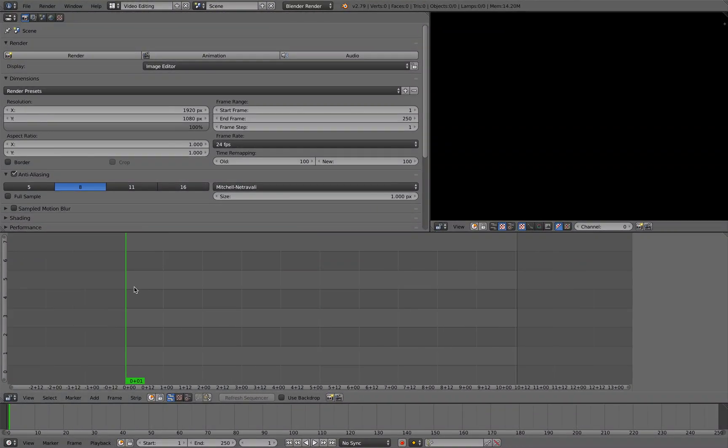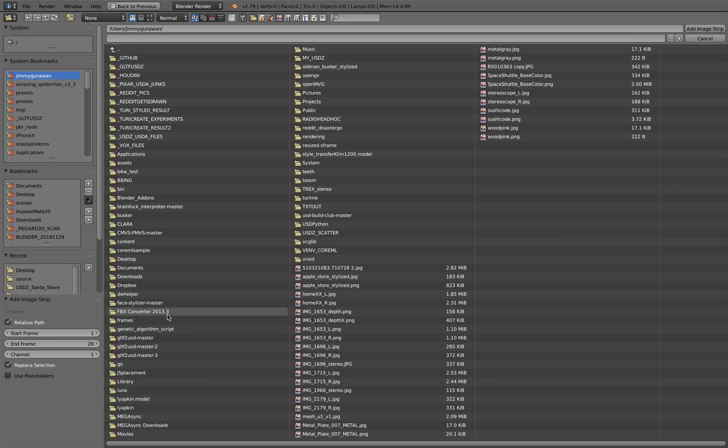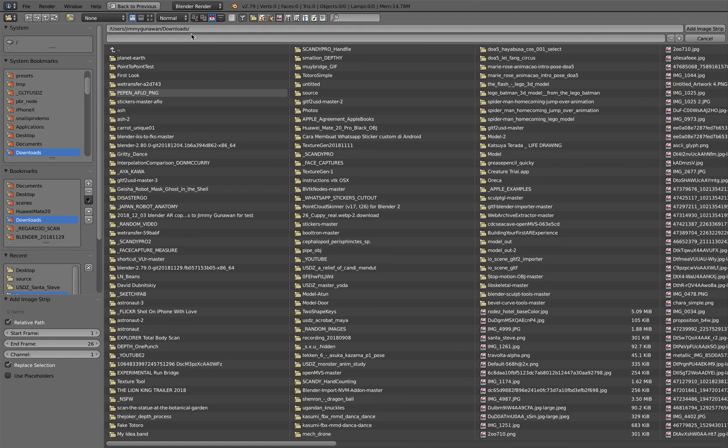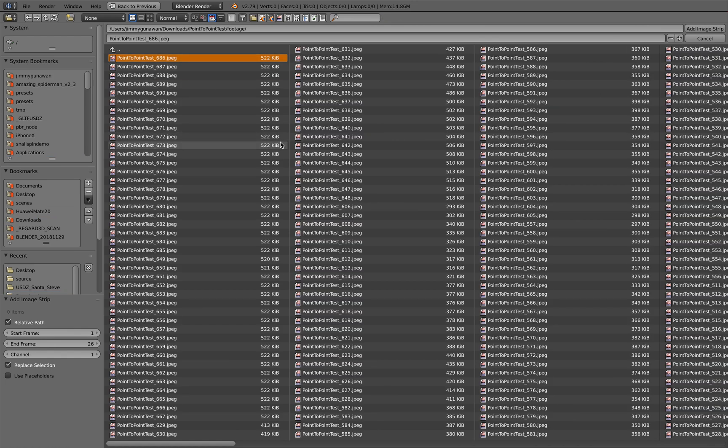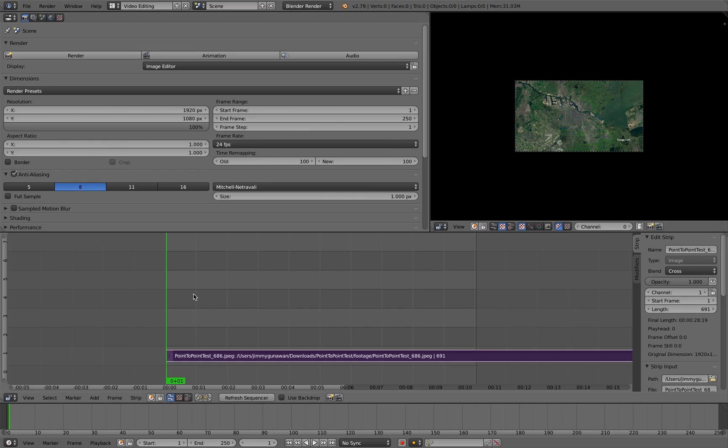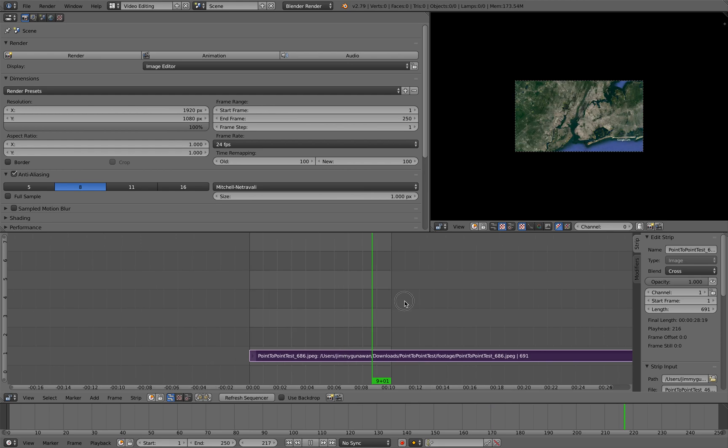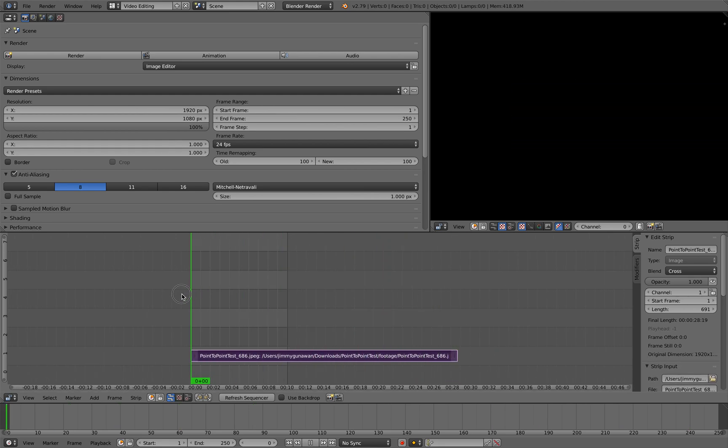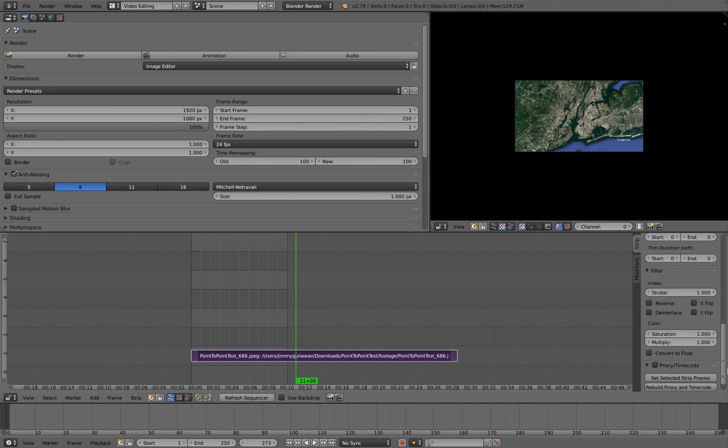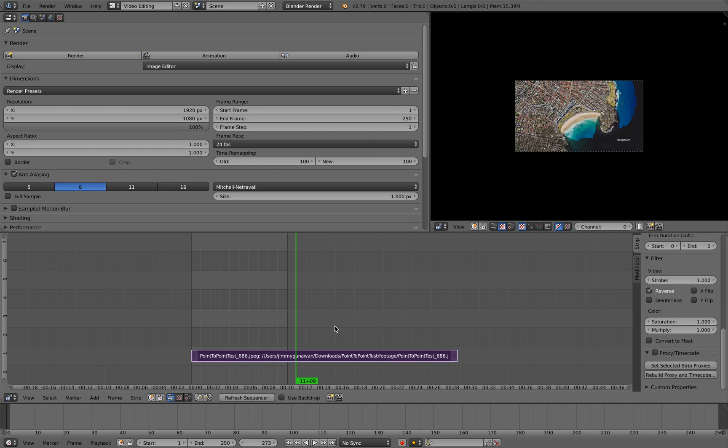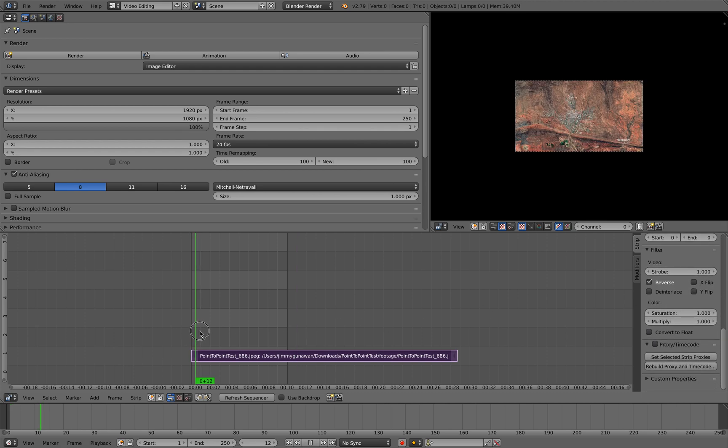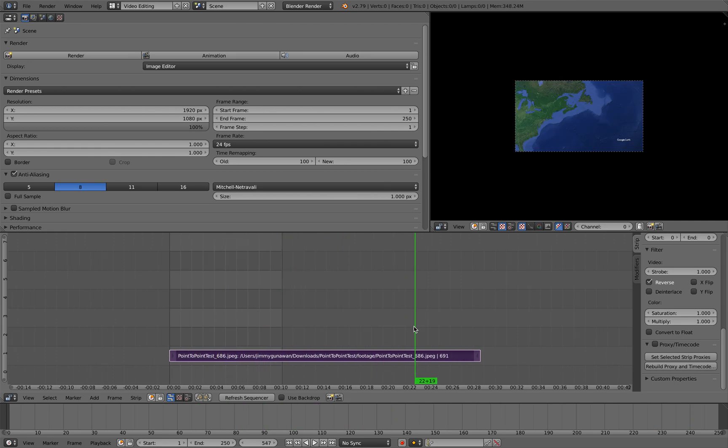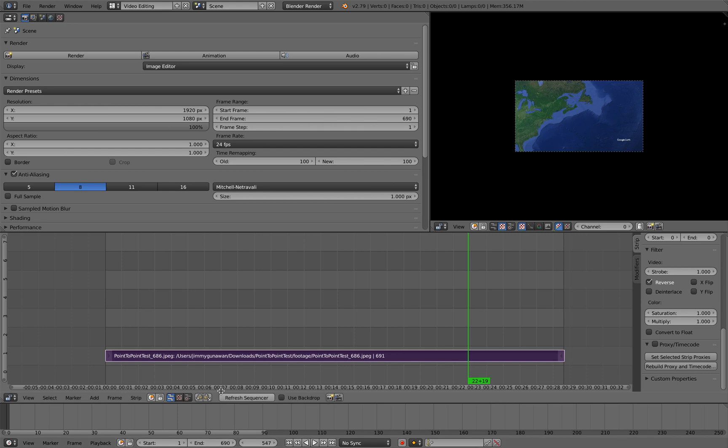So you just go Shift+A, Image, and then go to the folder where you download the render. Point-to-point test, that's the footage, that's around 686 frames. Type A, select all. This is what you get. Somehow it's kind of backward, but I think you can just reverse it. So start from Alice Spring, Bondi Beach again, and fly.